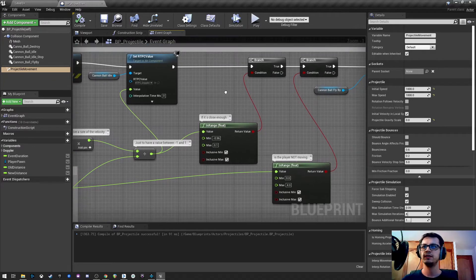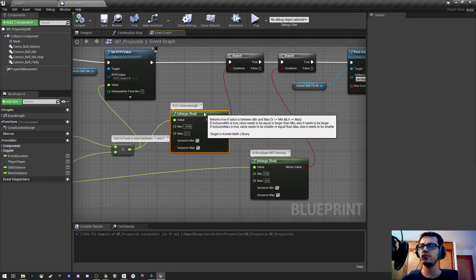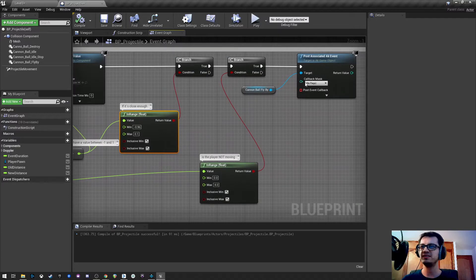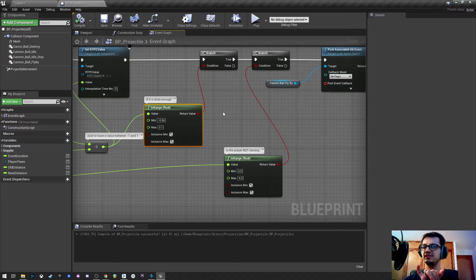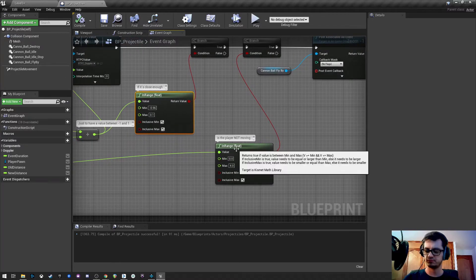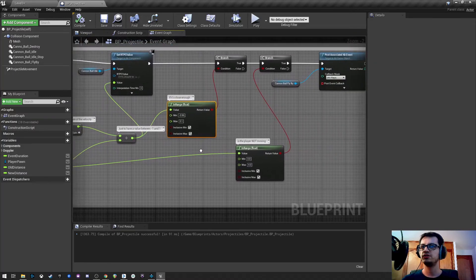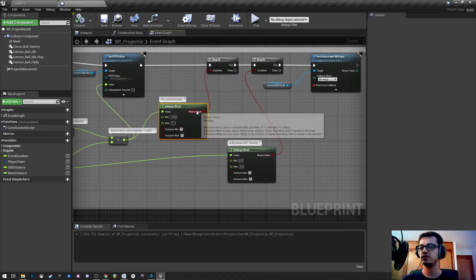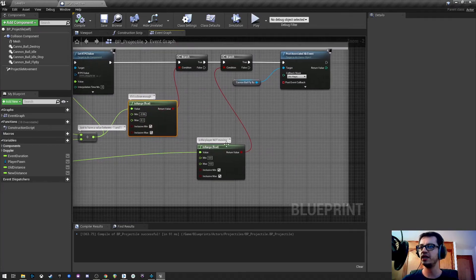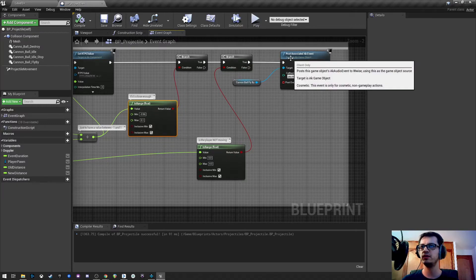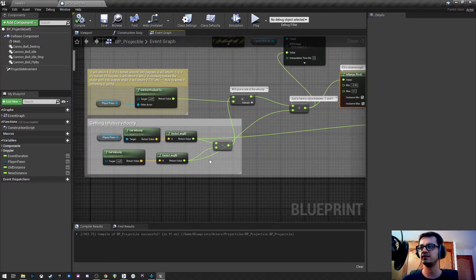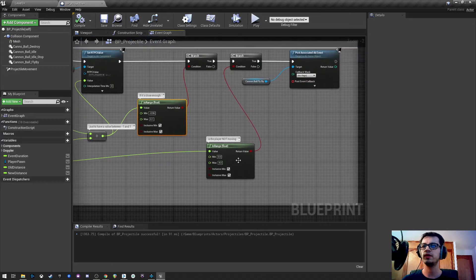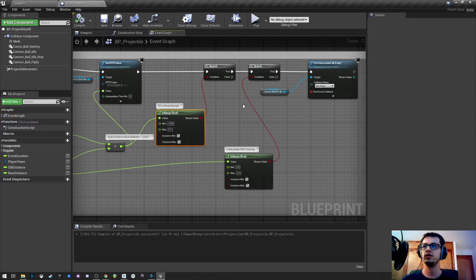That will help us use this RTPC here to control different parameters in our idle sound, or in the sound of the cannonball going from one place to the other. Actually, I call it idle. Here, what I'm doing is, I had also a specific flyby that I wanted to play just when I'm in certain range, I mean, when the cannonball is at certain distance of my player, and also, only if I'm moving. So, as you can see, if it's between this range, if I'm close enough, and it's true, I will then check if I'm moving or not. If I'm moving, which is a value between 3 and 4 of this same speed I'm getting before, I will post this event. If not, it won't happen.